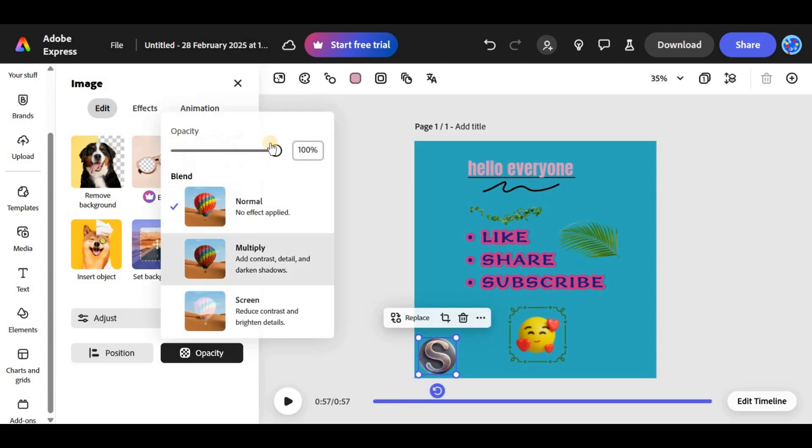For that transparent watermark effect, reduce the opacity of the text or logo. This will make it subtle but still visible.